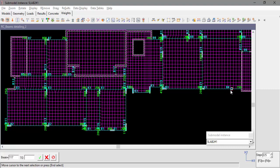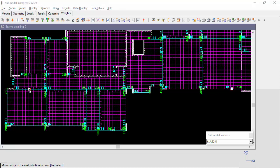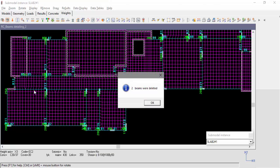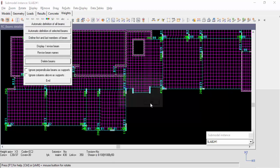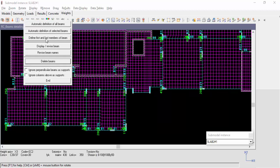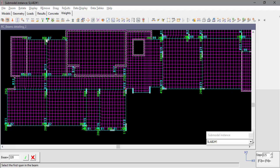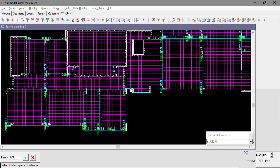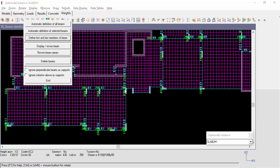So, to delete the beams, we only need to select one member of the beam. Now, we'll select to define a beam by selecting the first and last member. Select the first member and the last member. We can see the manual definition of beam number 3.